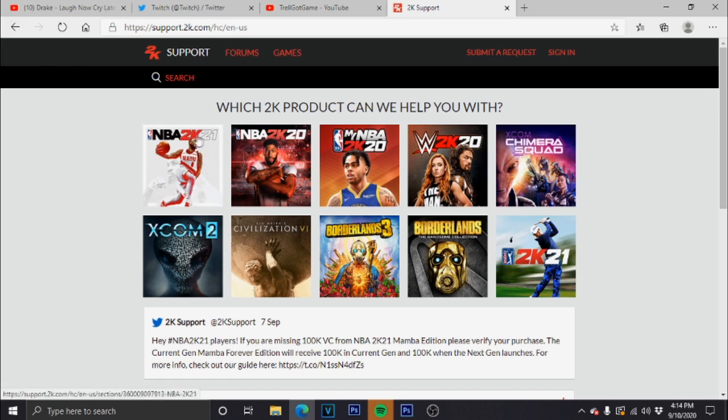Make sure you choose NBA 2K21. Somebody said in the comment section on my last video that they went to 2K20 and asked them for live chat and they got their account back for 2K21,